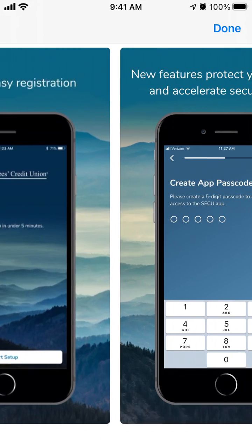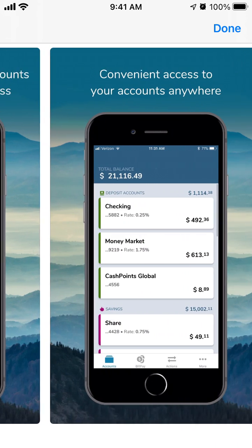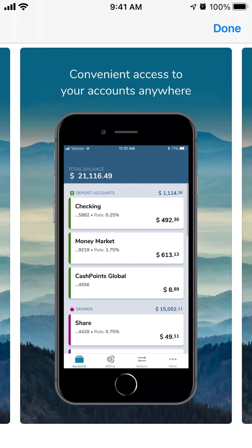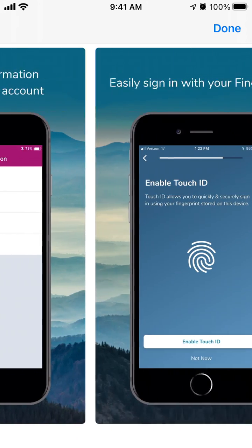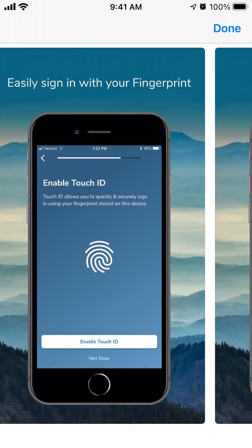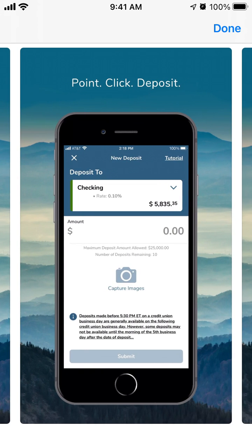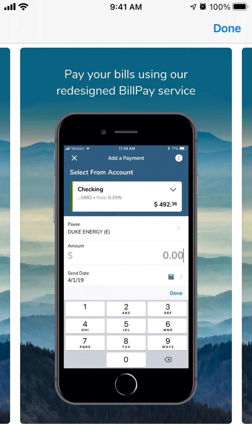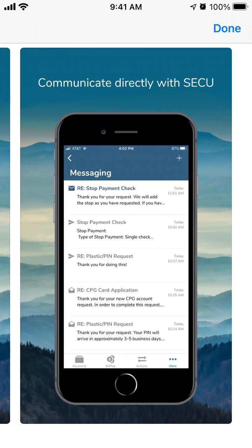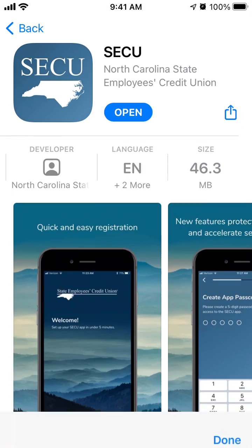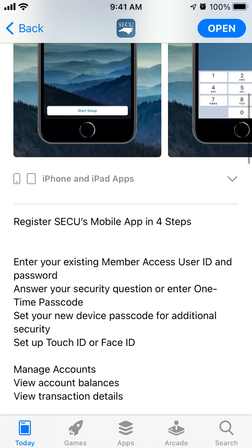You can point, click, deposit, pay your bills, and communicate directly with SECU. To create an account and register, you just need to enter your existing member access user ID and password.